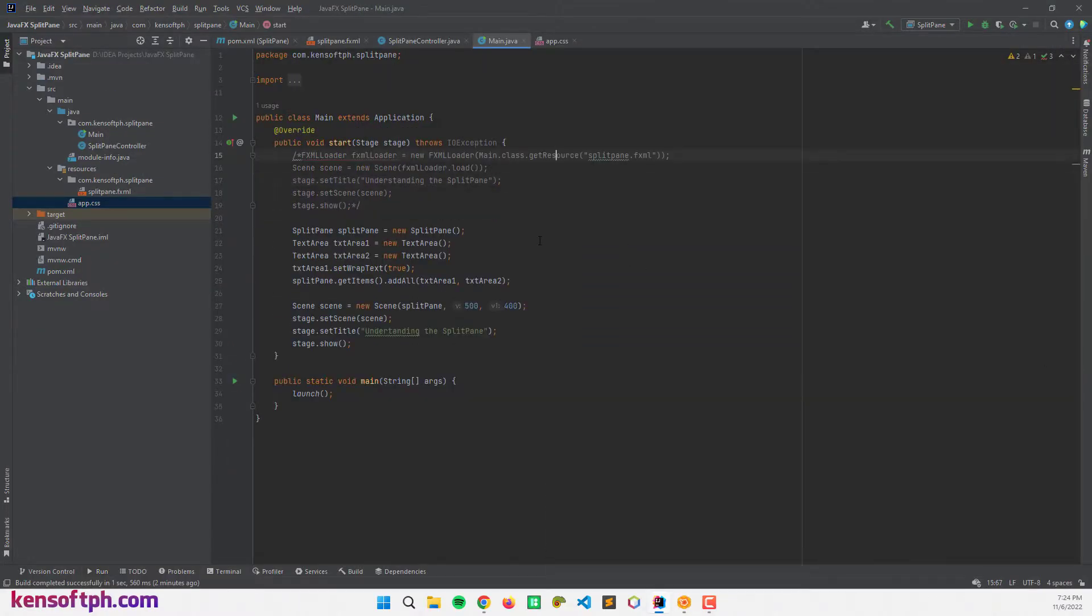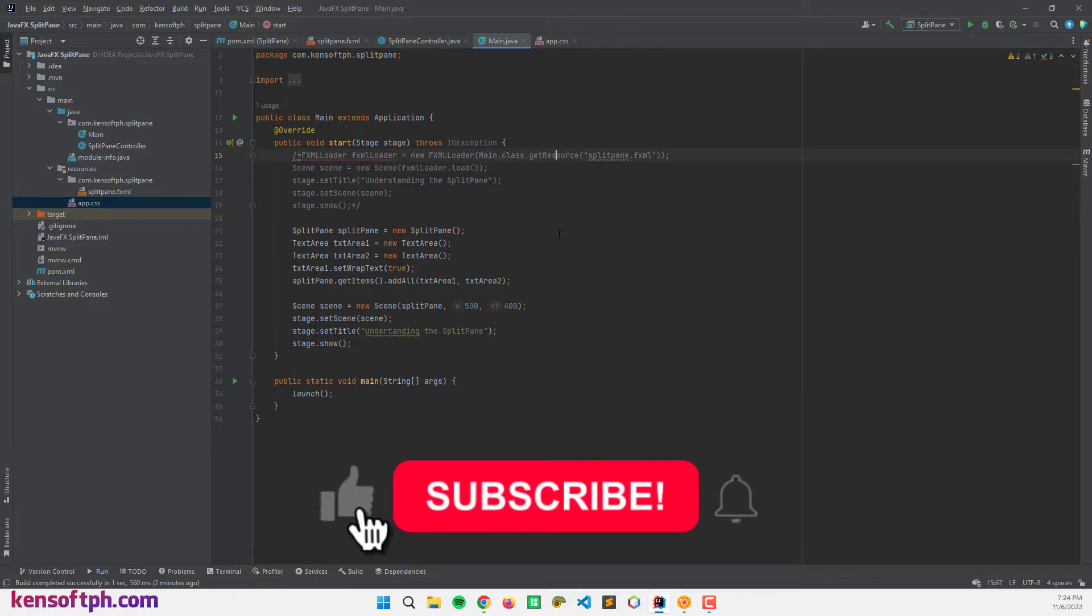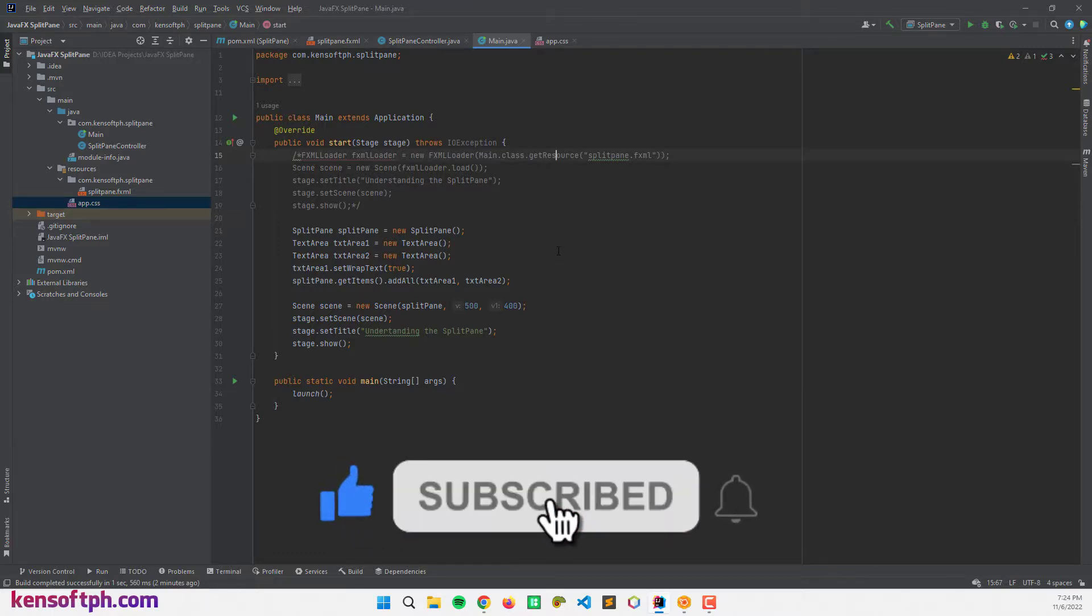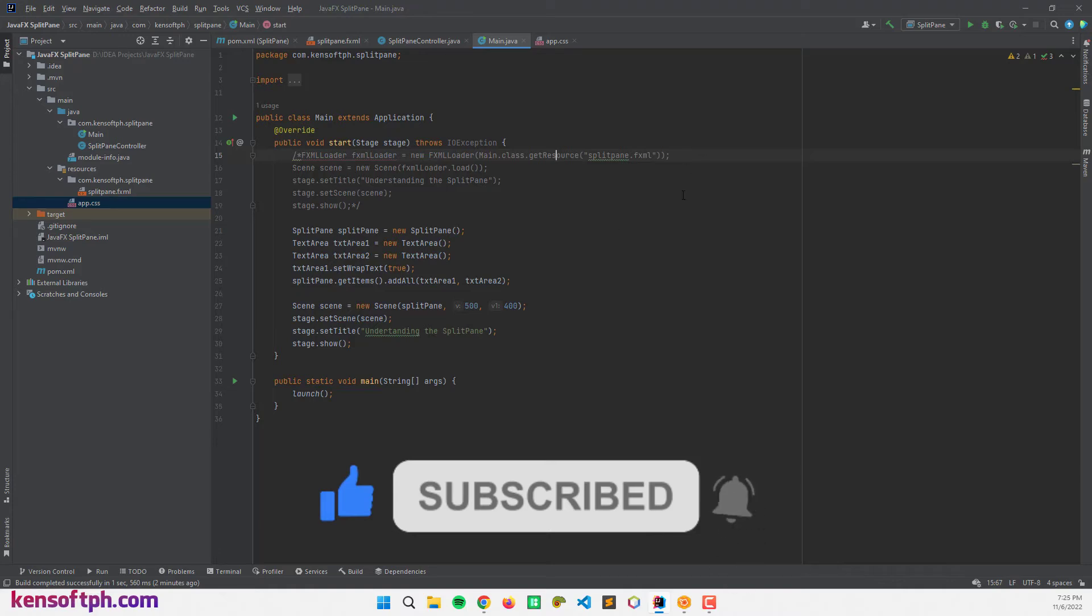I hope you learned something new in this tutorial. Please don't forget to like, subscribe, comment and share, and I will see you in the next video.